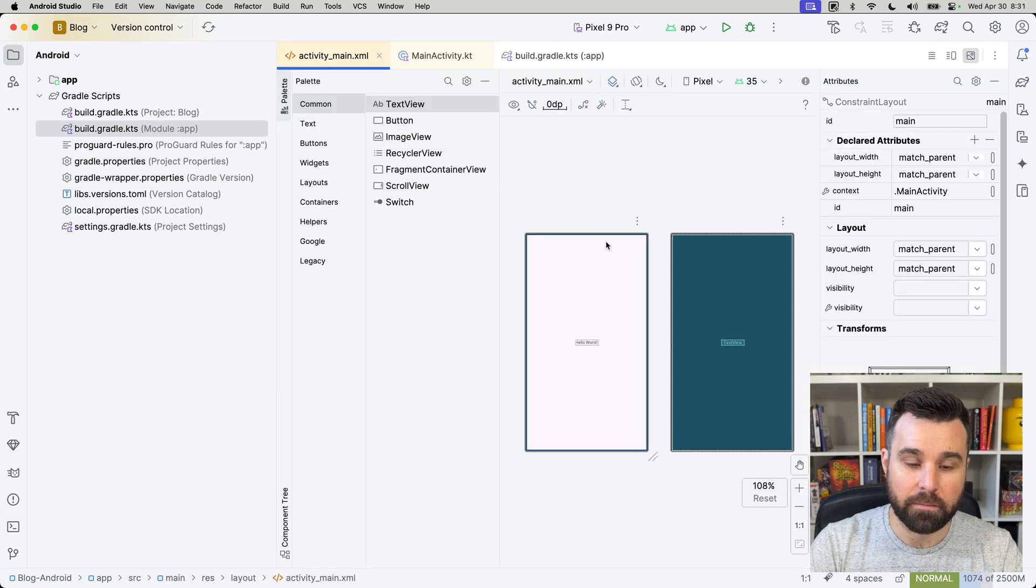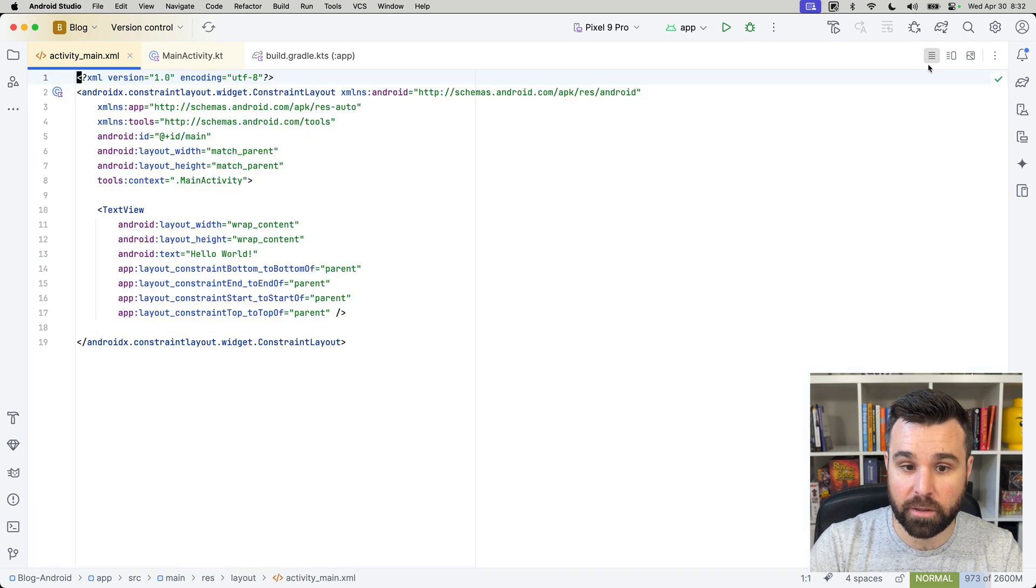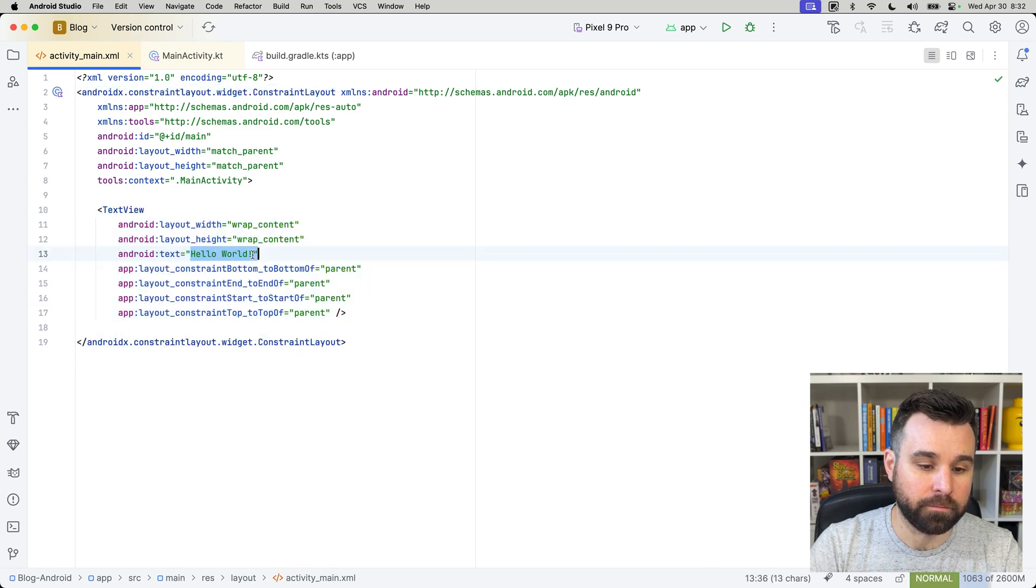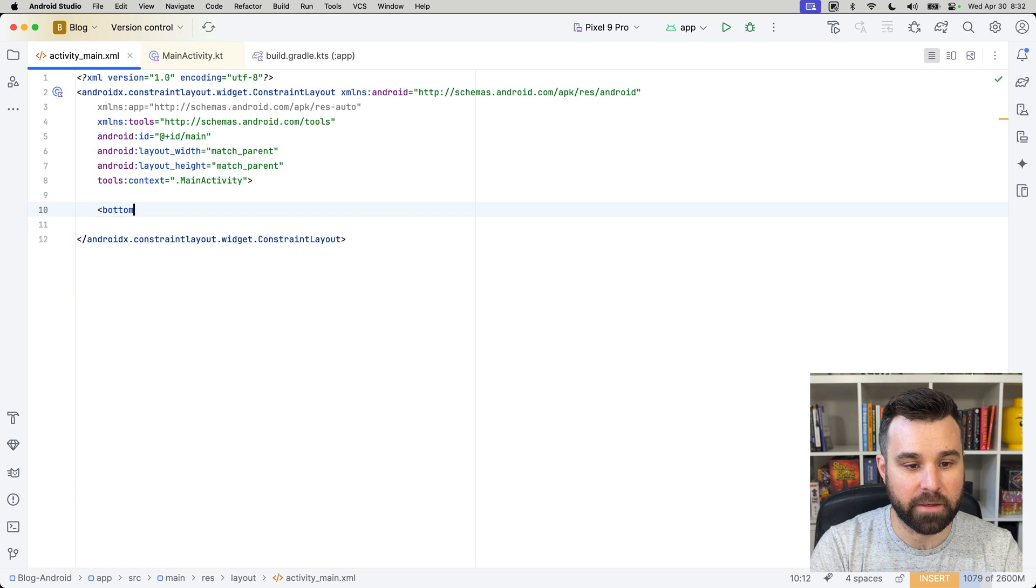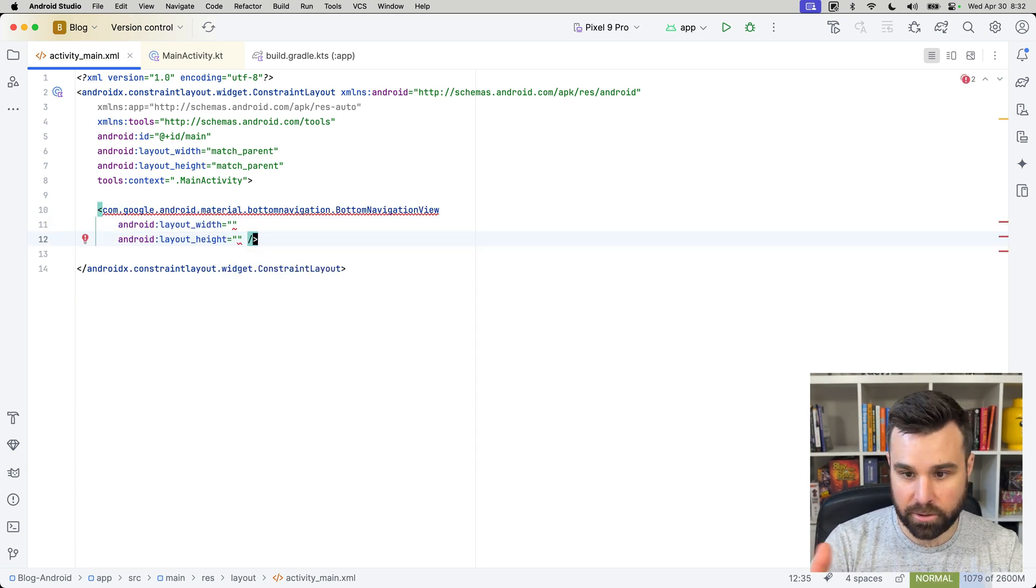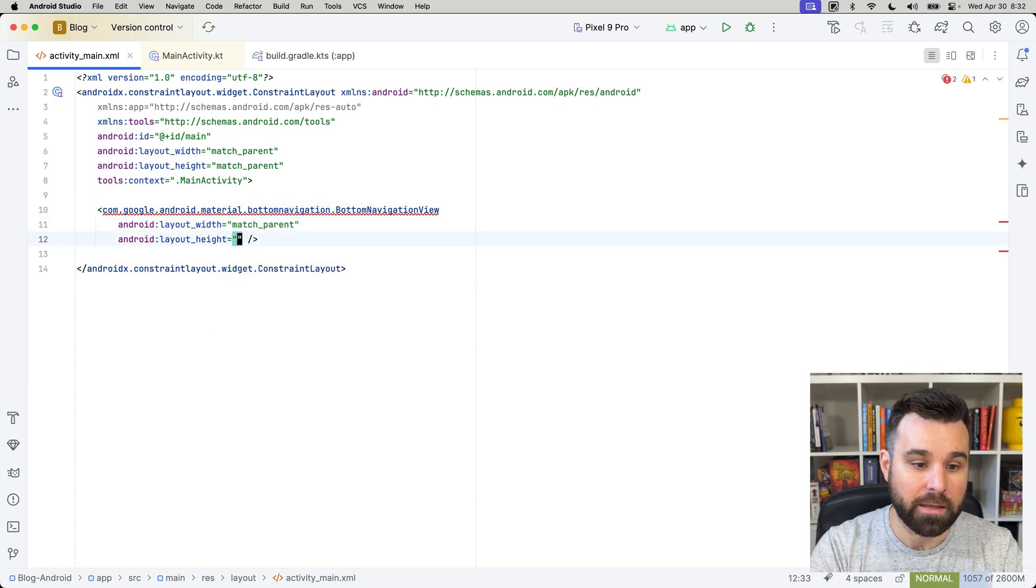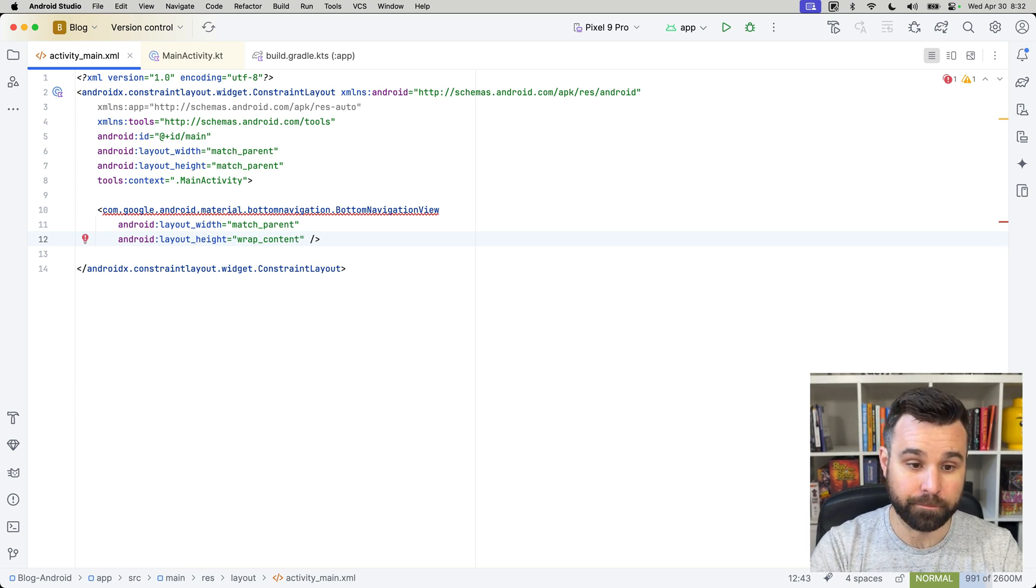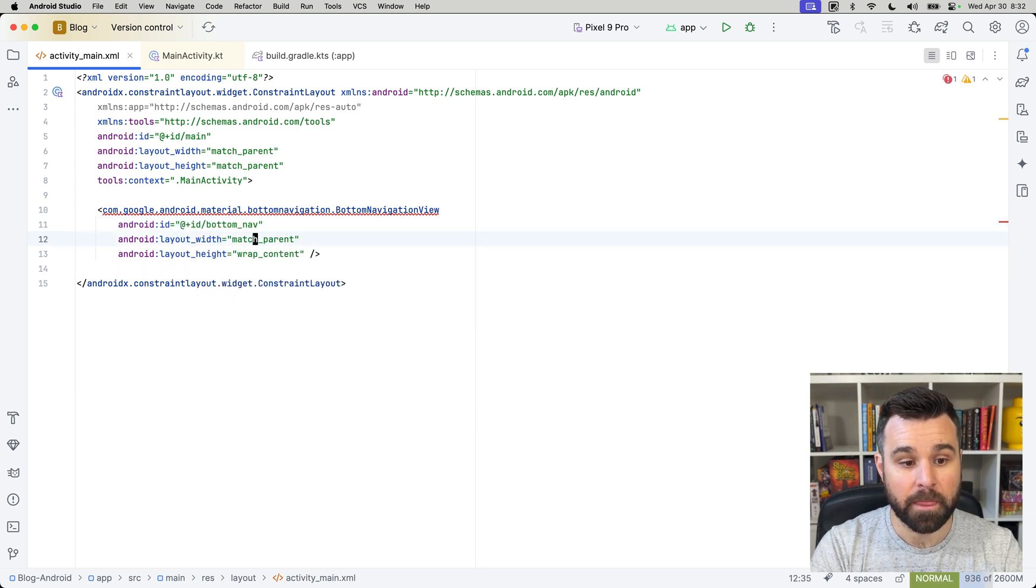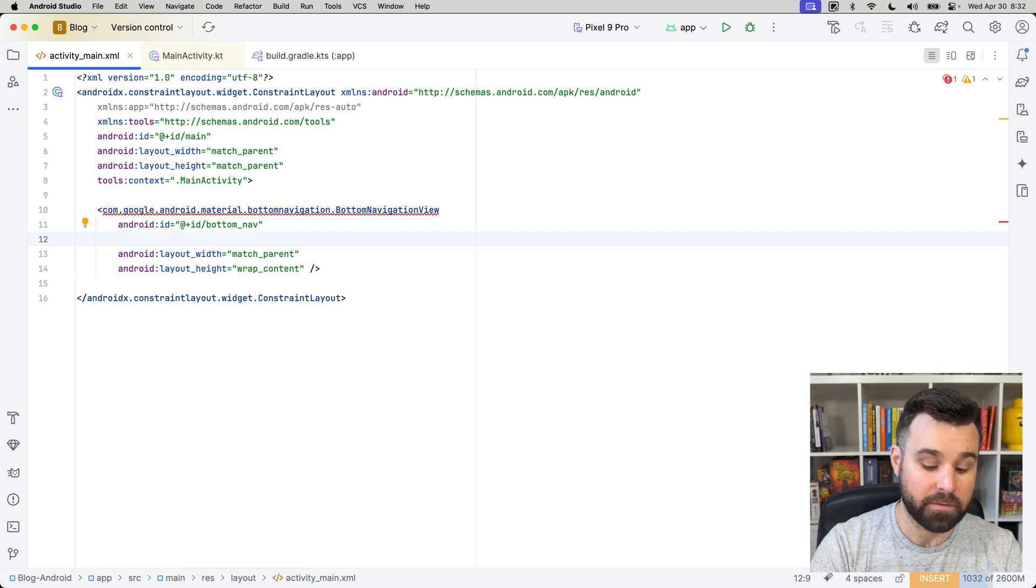We're going to open up activity main, which is the main layout of our application, what it looks like when it launches, and switch over to the code view. And here we have a constraint layout holding a single text view with Hello World. We're going to get rid of that and create our bottom navigation view, which is what Android uses as the bottom navigation kind of tab bar. So, the width will match the parent. We want it to fill the width of the screen. And the height, we're going to have it wrap content. That essentially says, hey, take up as much space as you need, but no more. Always a good idea to give it an ID. We'll call this bottom nav to make sure we can reference it later.